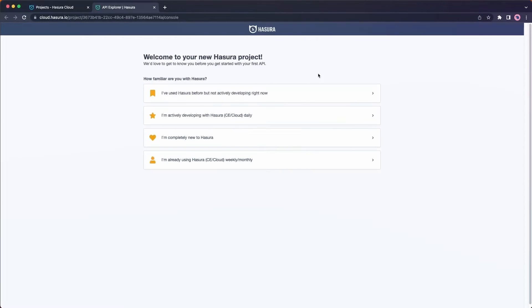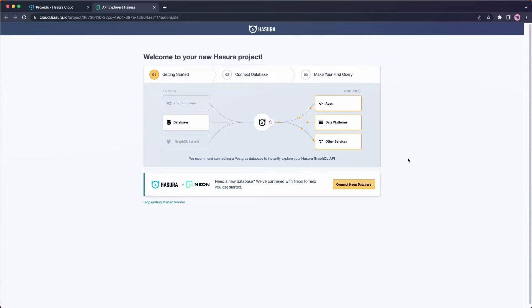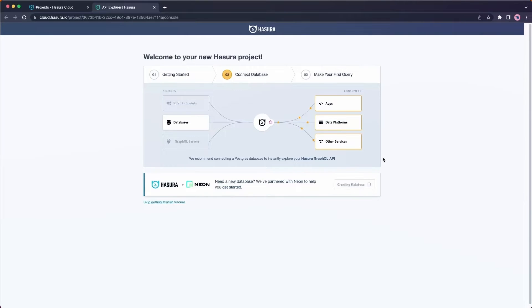With this process, I'm given a couple of options here to describe my entry point to Hasura. Either I've used it before, I'm actively working with it, I'm completely new, and I'm ready to use it on a regular basis. Let's go ahead and follow the completely new workflow. Here we'll see we have the option to connect to Neon as a database provider to start testing out the interface. If you want to skip it, you certainly can, but for now let's go ahead and use the onboard flow.